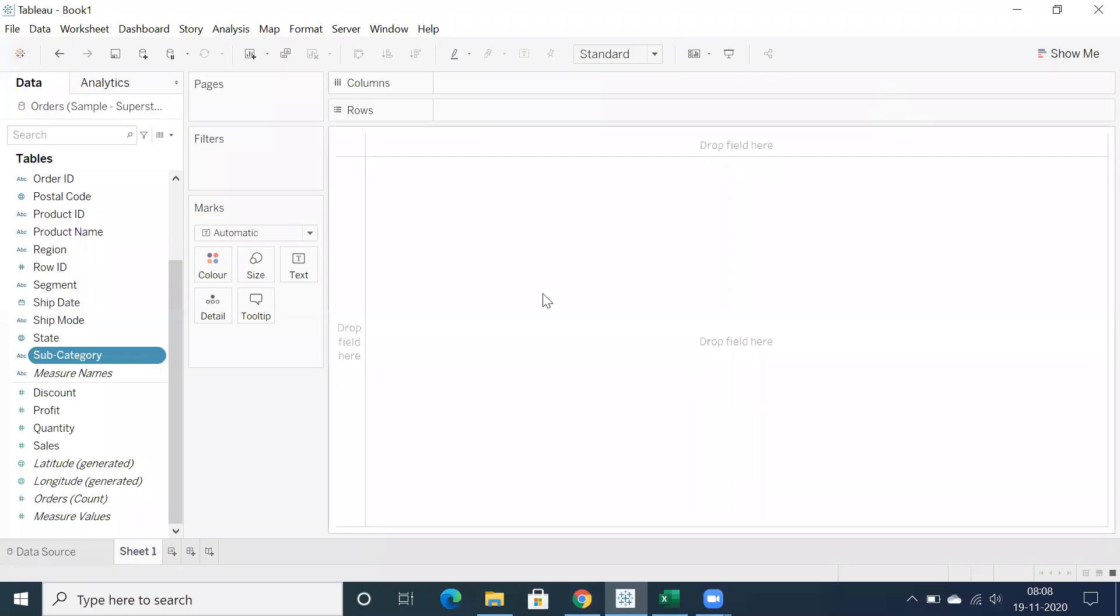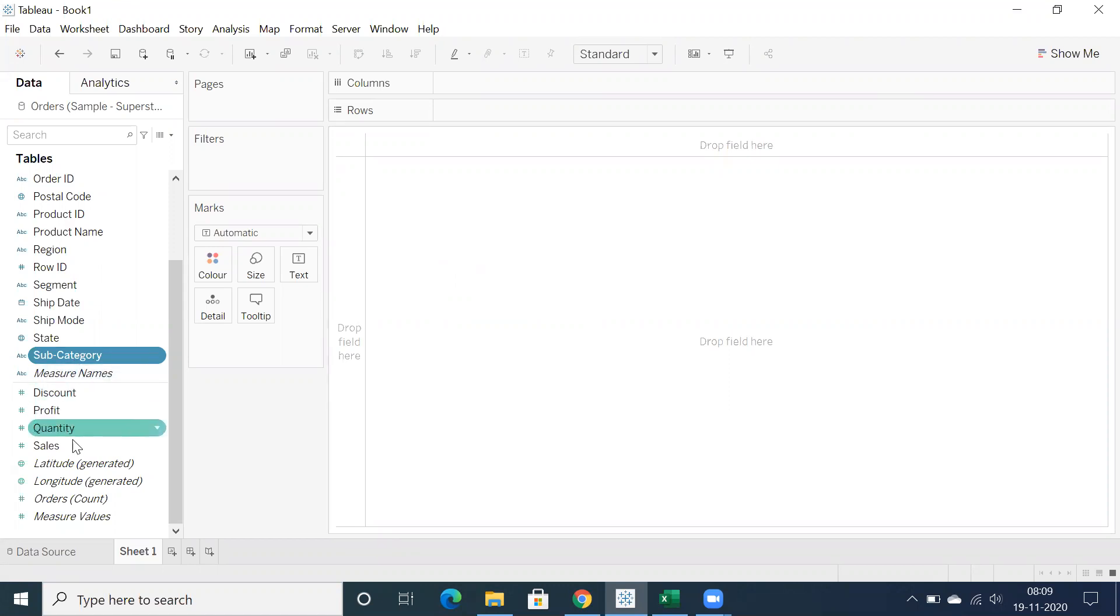Hi all, I'm going to showcase how to create a donut chart in the latest version, Tableau 2020.2 or 3, because whenever you install the latest version you can see orders count or whatever the table based on the table you are going to get that particular count.